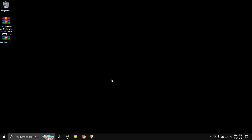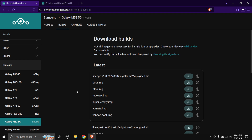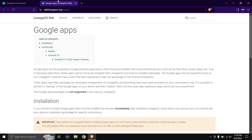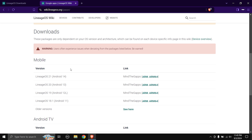Next up, you need to head over to the download links in the description down below. The first file we're going to be downloading is the LineageOS zip file — click on the download button next to the file name and the download will immediately start. Next up is the Google Apps. LineageOS does not come with Google Apps so you need to download them separately. Click on the Downloads button and we're going to be installing Android 14, which is LineageOS 21.